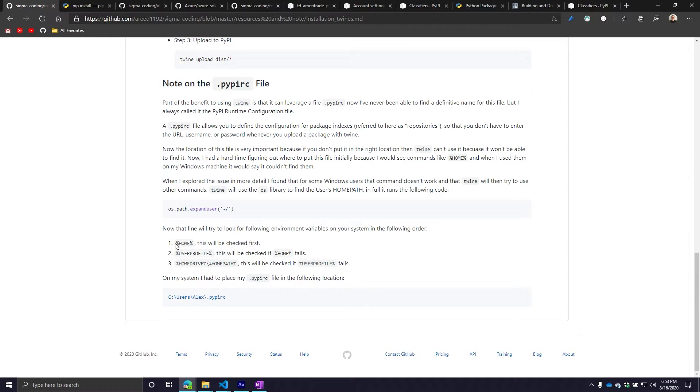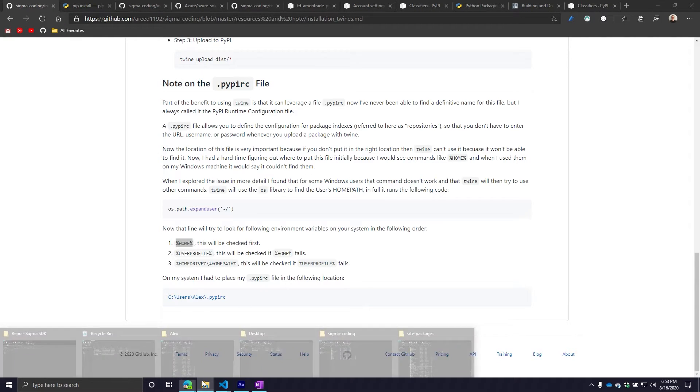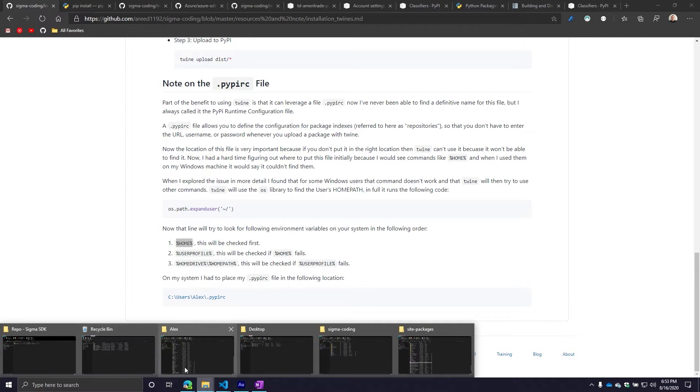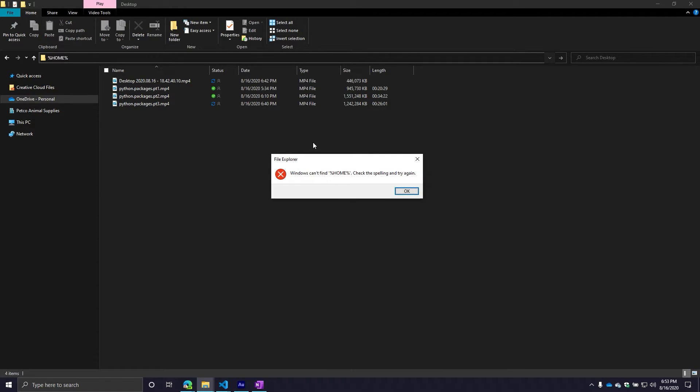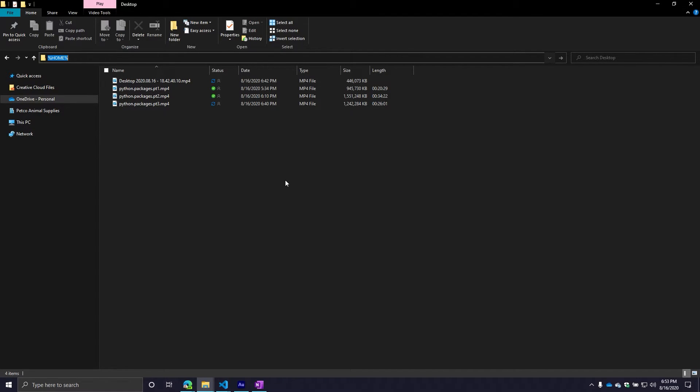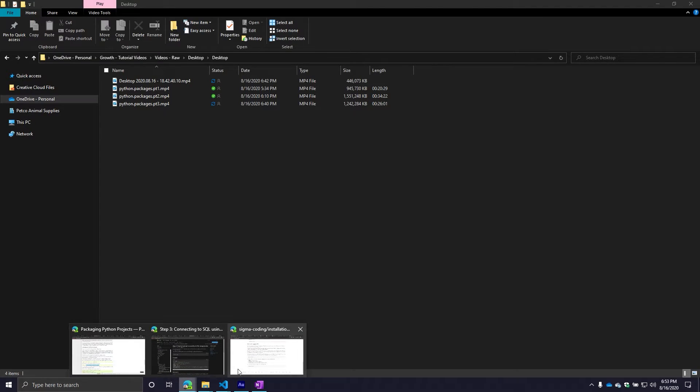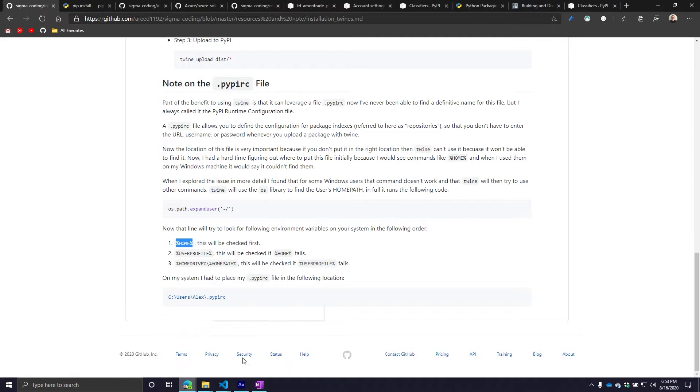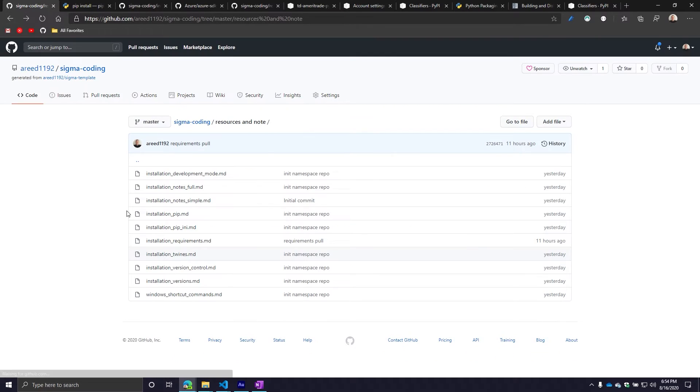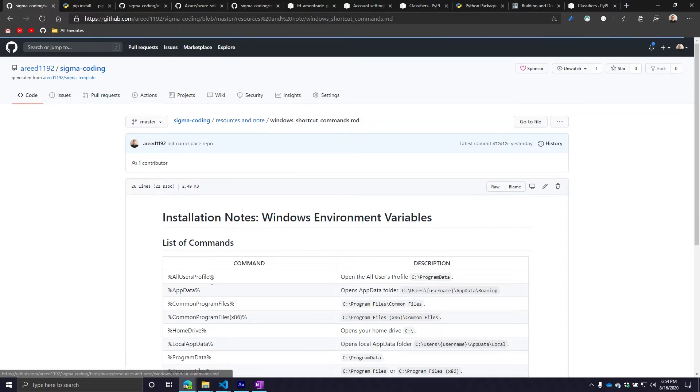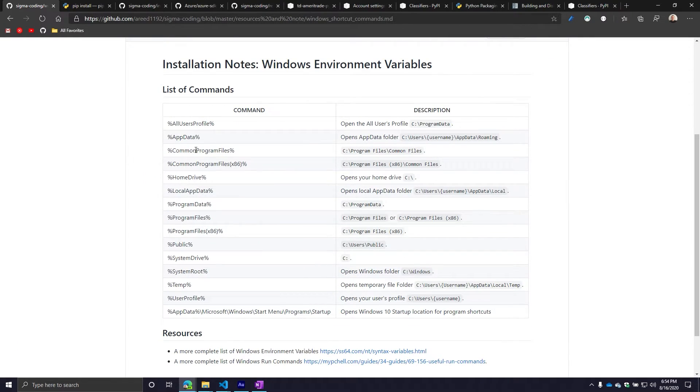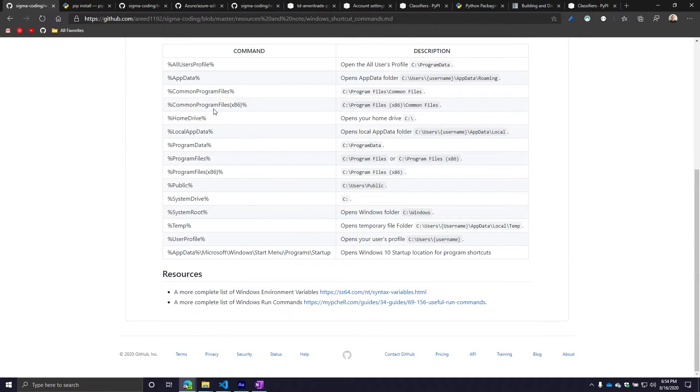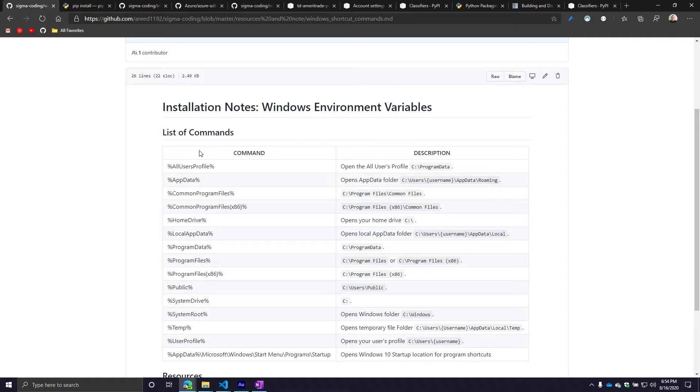I actually had to do a little bit of research in learning about how this file is read from this particular module or package. What I found was that this particular package will look for this file in three different places, but it's going to check them in a certain order. For example, the first place it's going to look is your home path. Keep in mind, this is for Windows. I also provided some more notes for everybody. I have basically a list of the different environment variables and then the description. Not everyone will have every single one of these.